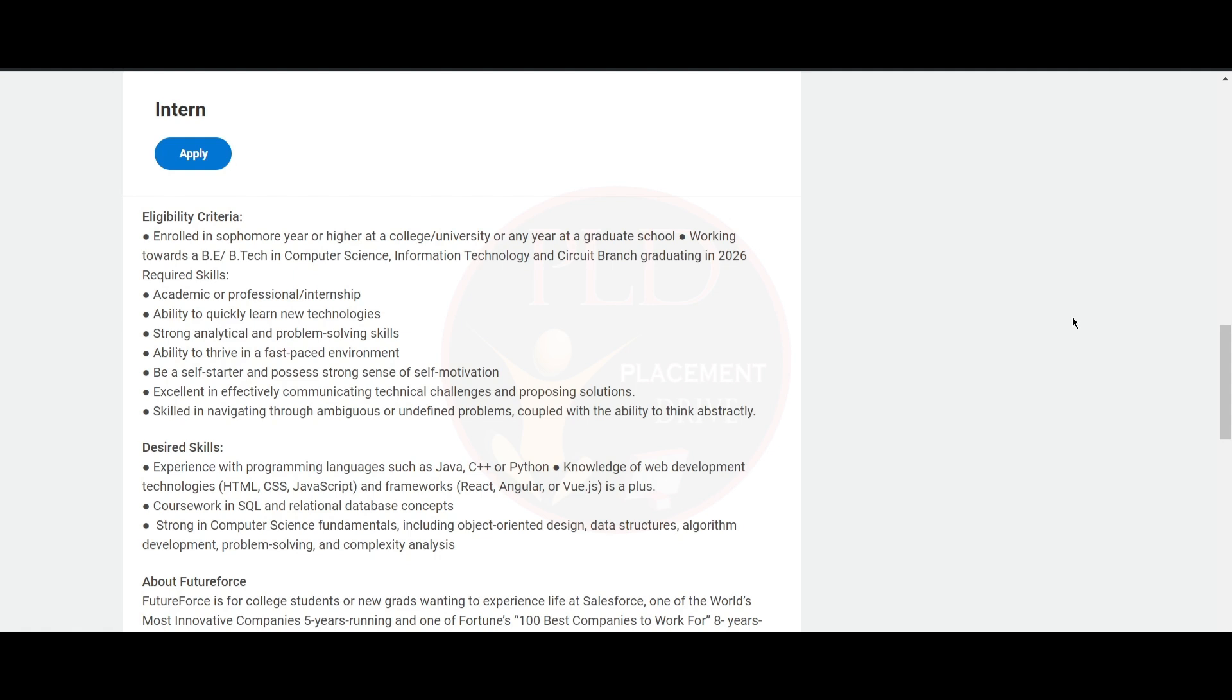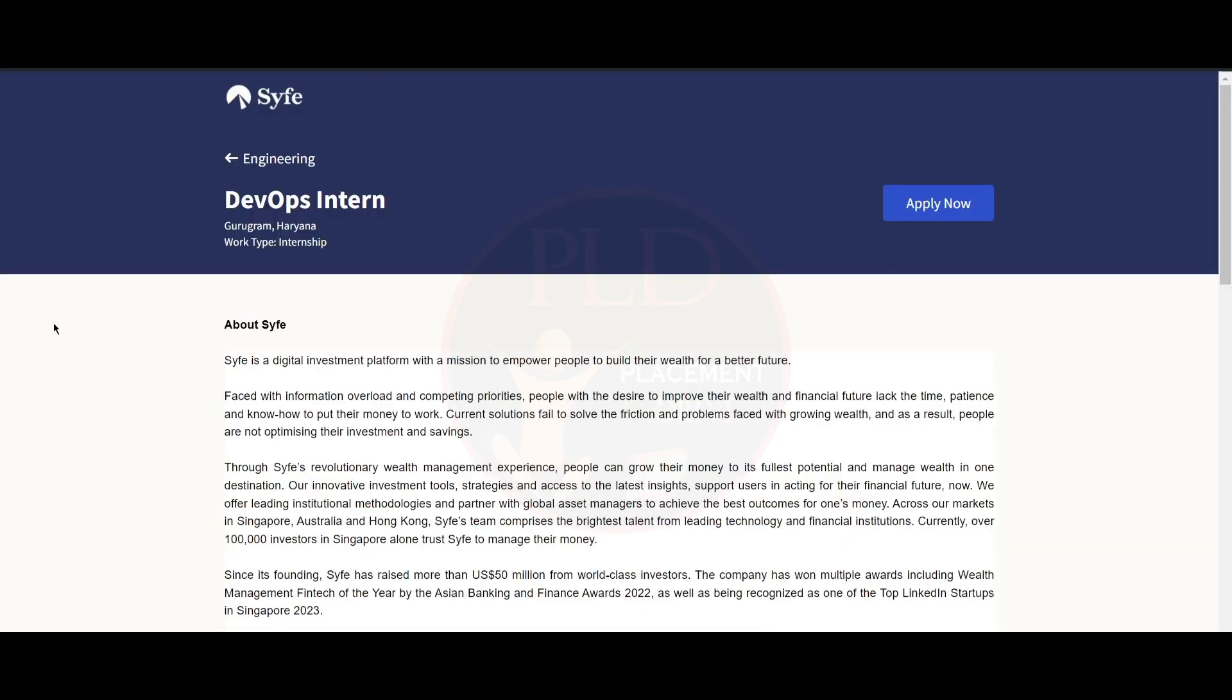including object-oriented design, data structures, algorithm development, problem solving, and complexity analysis. Now let's see the second internship opportunity.